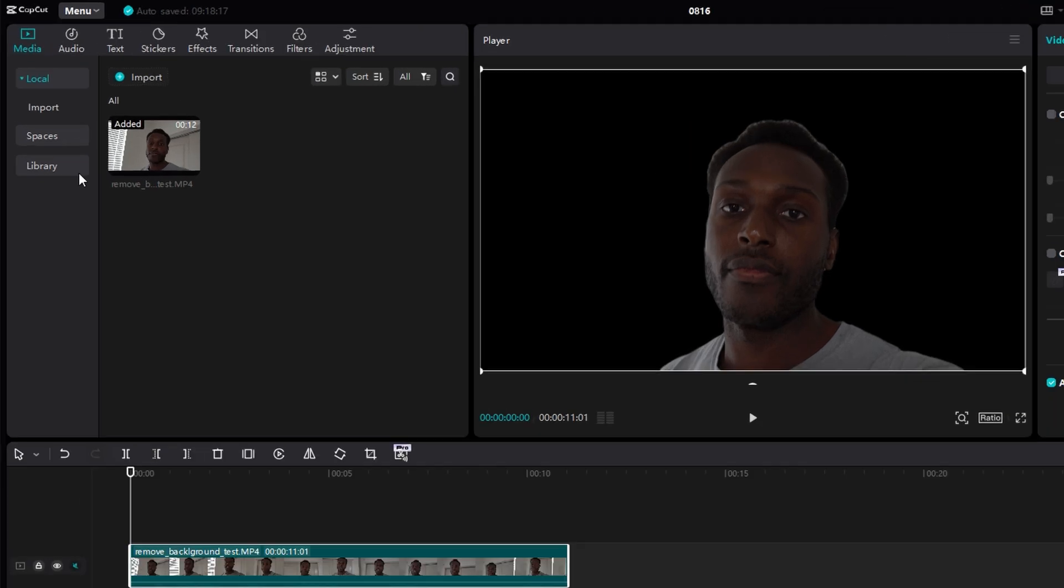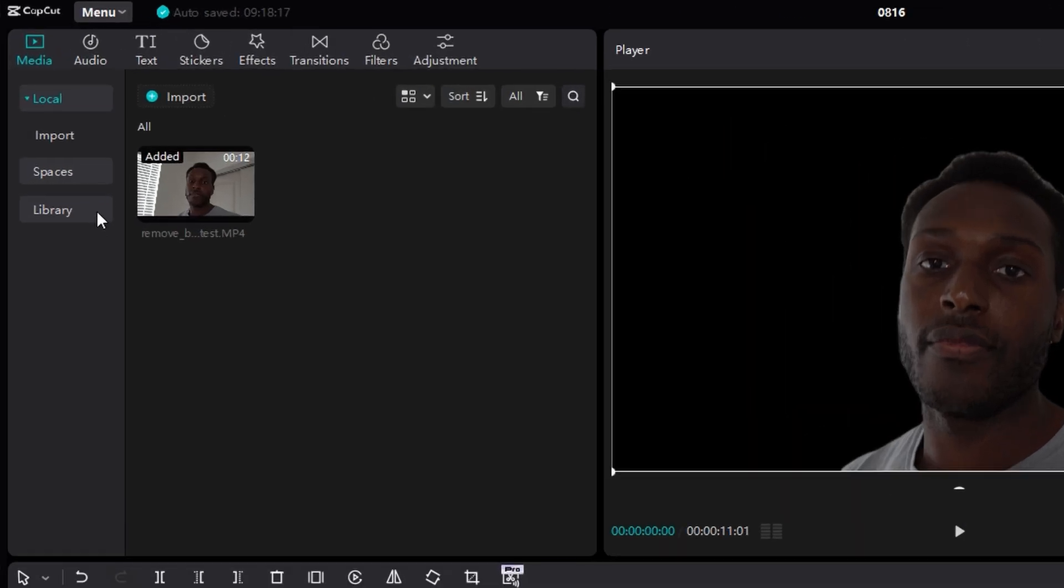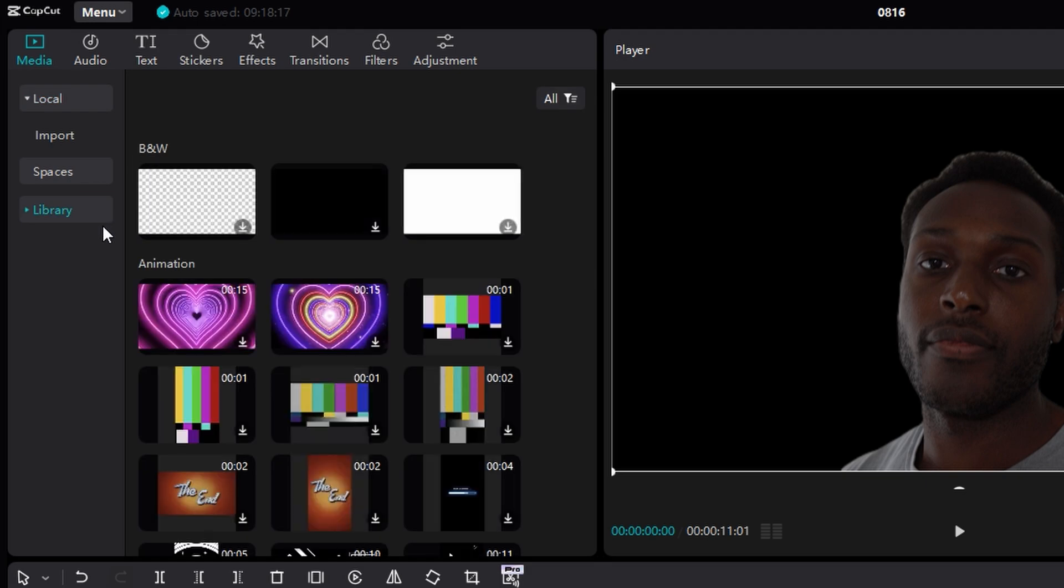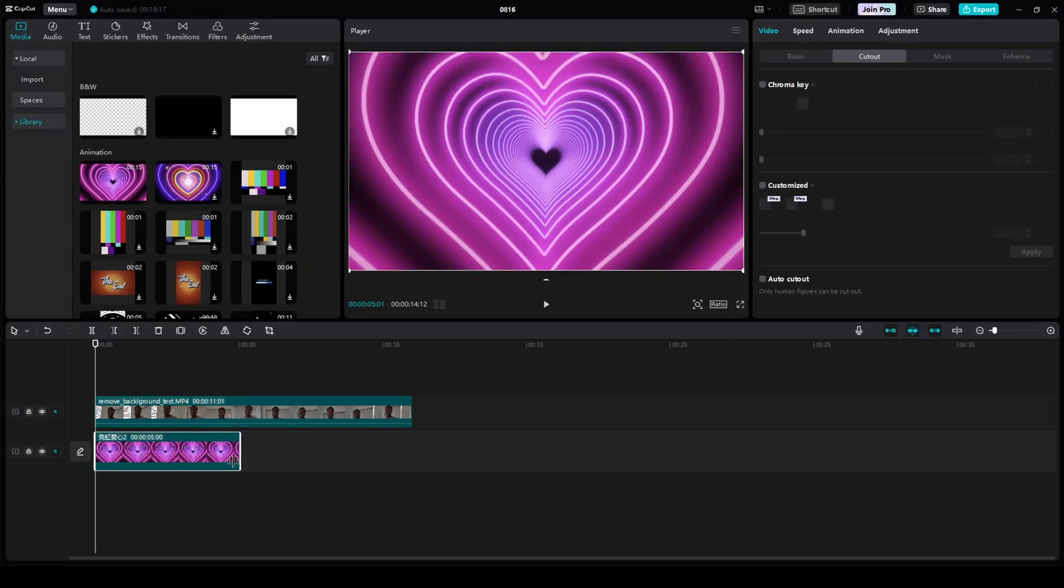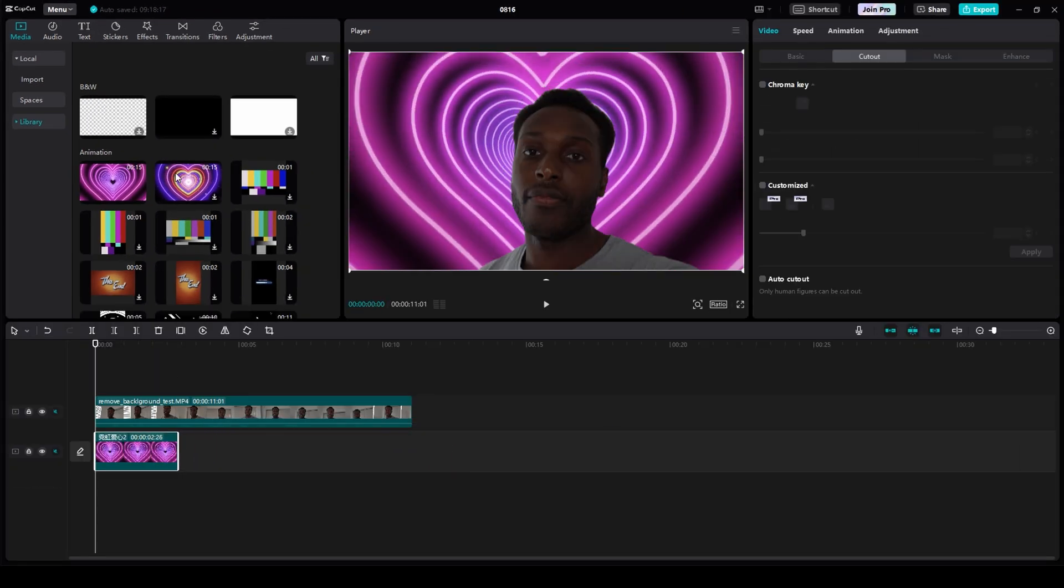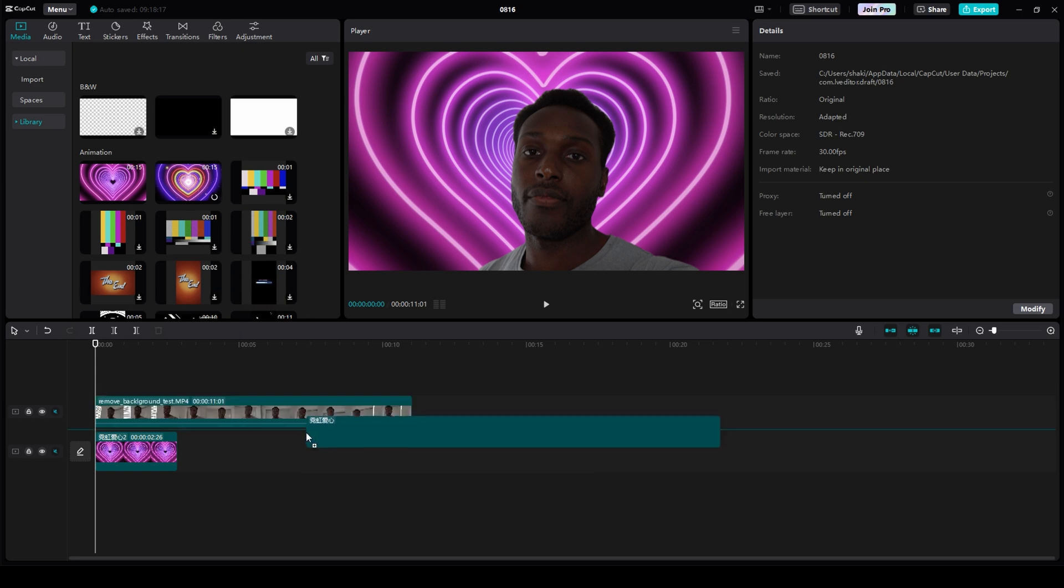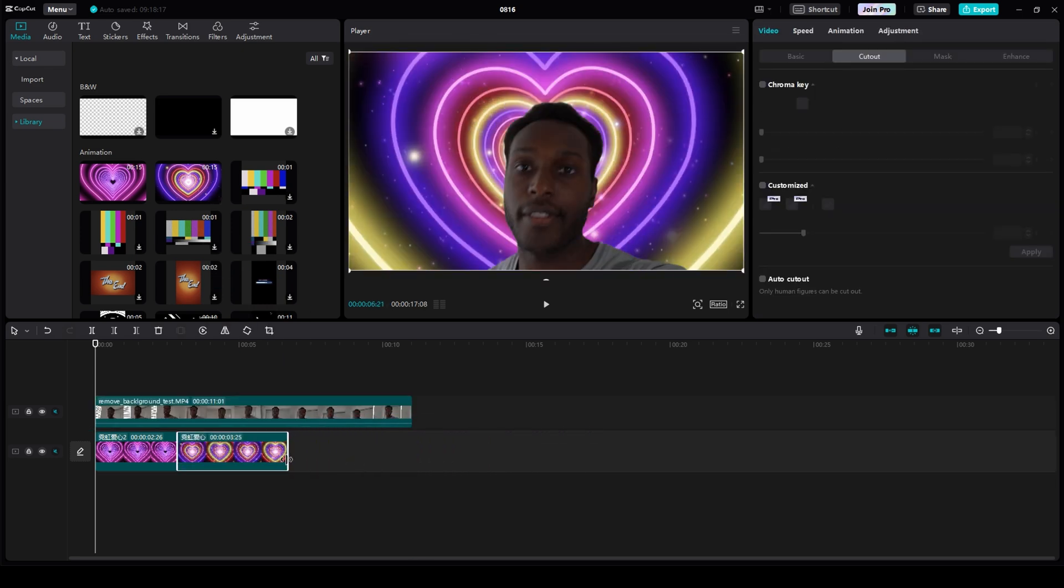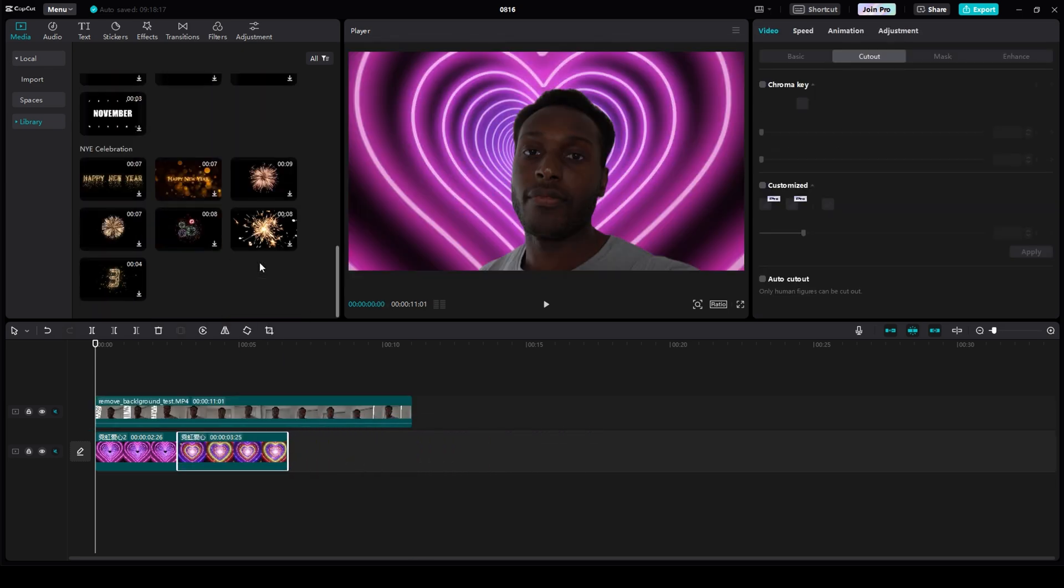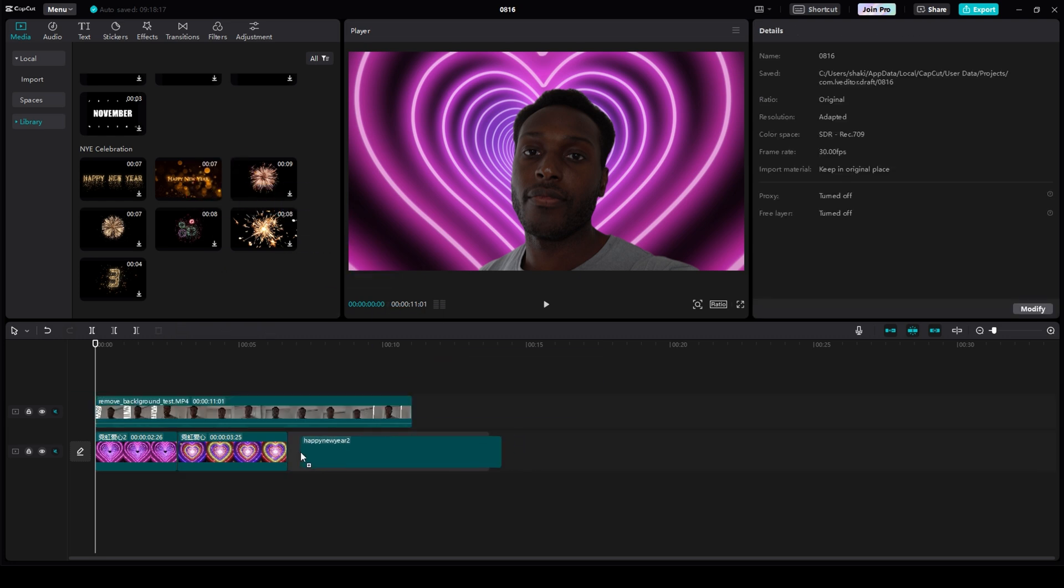So, on the top left, I can click Library and drag in my Powerpuff Girl video background. Drag in my other Powerpuff Girl video background. And then, scroll down and drag in my Happy New Year background.